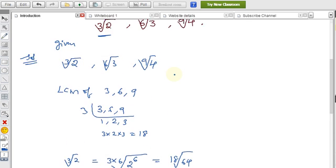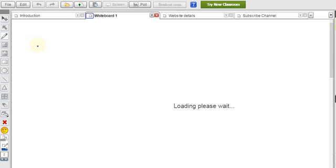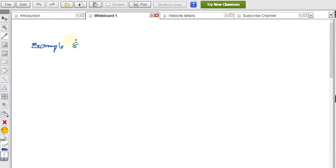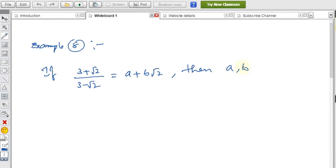That was example number 7. Now for example 8: if (3 + √2) / (3 − √2) equals a + b√2, then find the values of a and b.